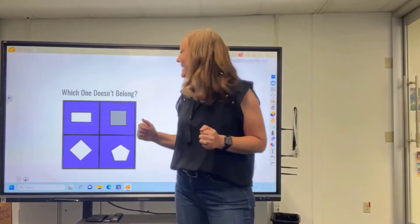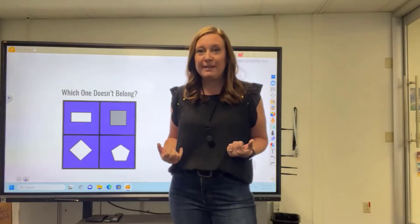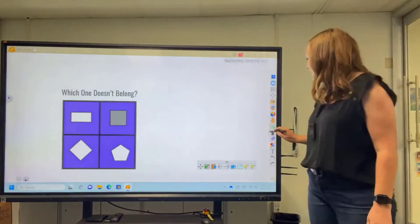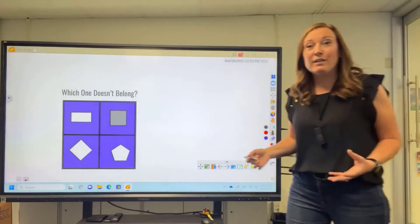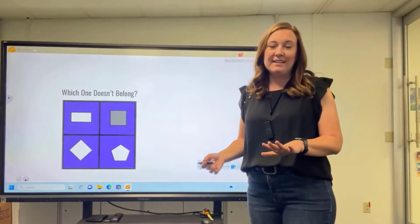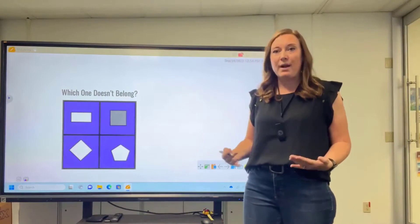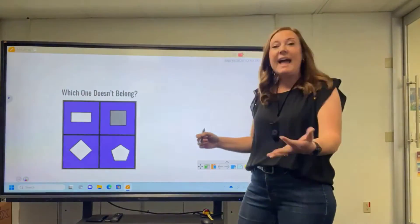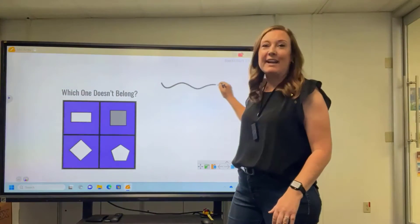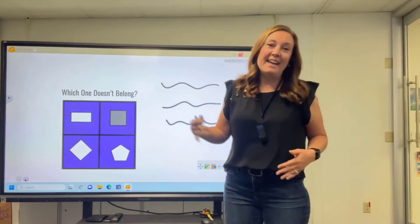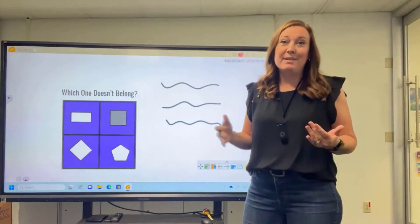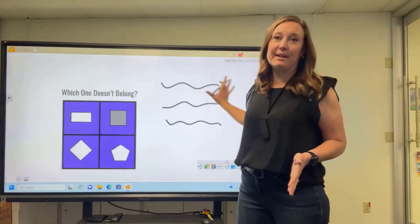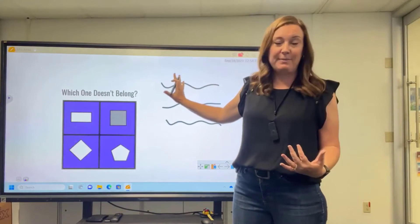This is from the Which One Doesn't Belong website. I would be getting student responses to which one they think does not belong. The nice thing is, using my pen tool, I can write down all of my students' thinking. This is going to get us started because they are going to be sharing how they think through problems and sharing their reasoning. As they share their responses, I can write them right onto my screen for us to look at and discuss. There really isn't a right or wrong answer — that's what makes it such a great conversation starter.